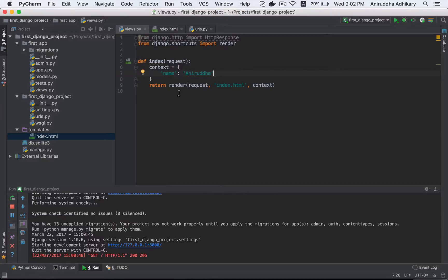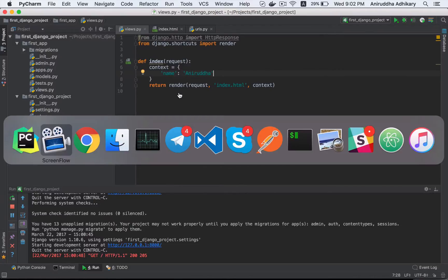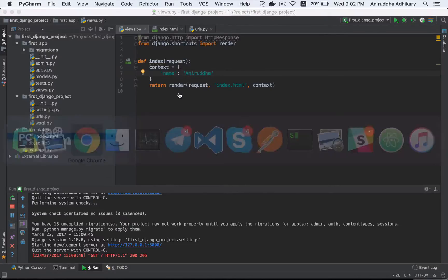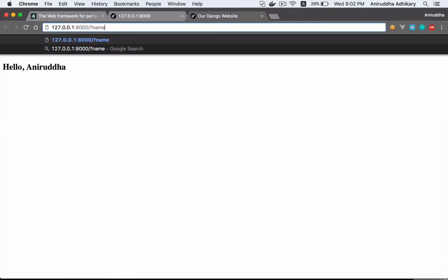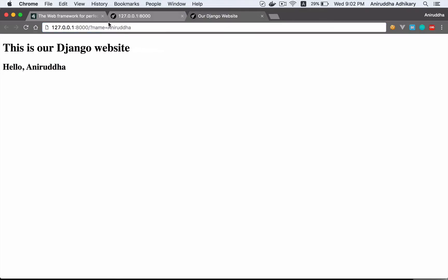I want to explain the query parameter. The query parameter says name is equal to someone, or name is equal to your name. You can pass this URL. This is the query parameter. The query parameter tells us what we need to do.